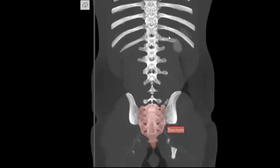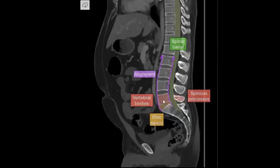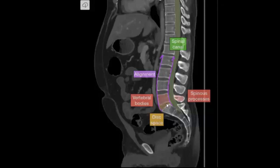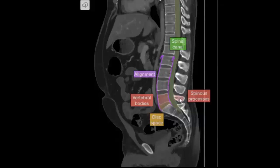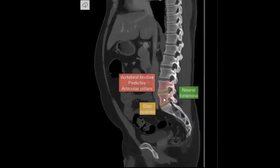Spinal cord, vertebral bodies, intervertebral discs, spinal cord, vertebral bodies, intervertebral discs.